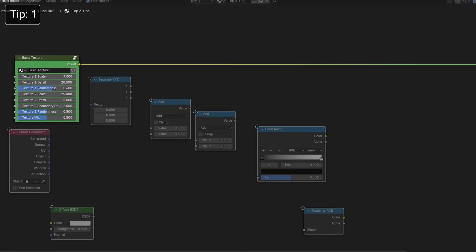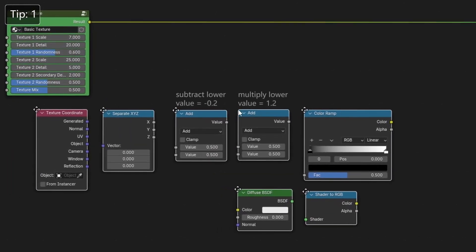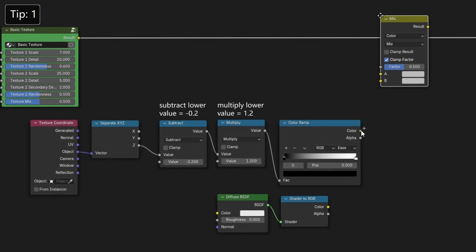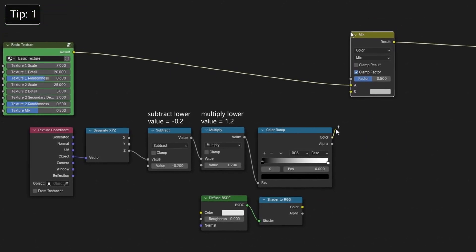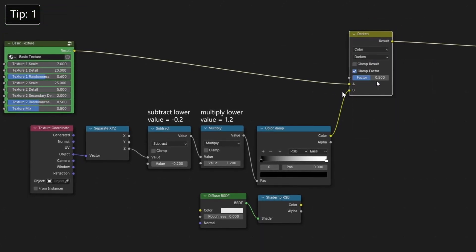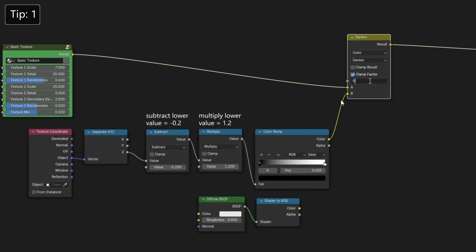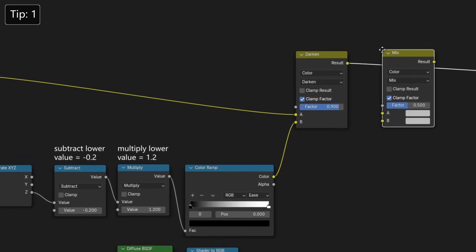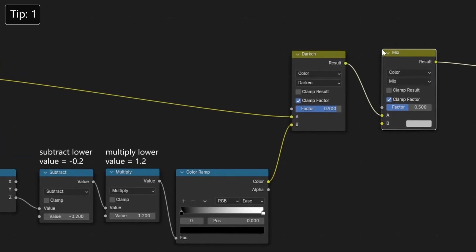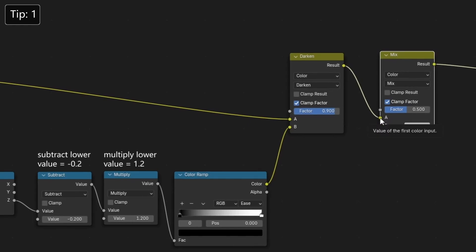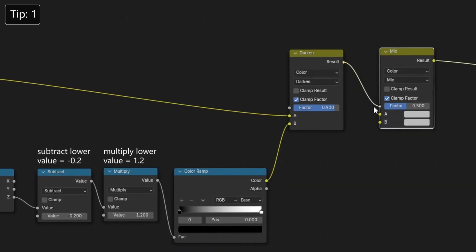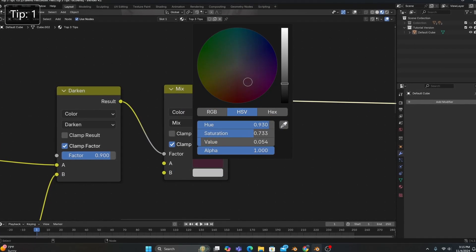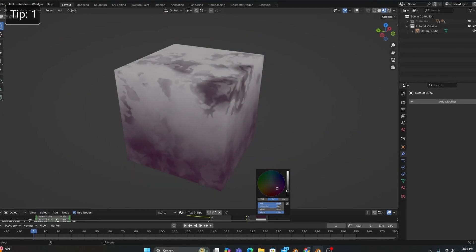To make it, we'll just need to add this simple node setup. And mix our gradient and basic texture with a darken mix color, whose factor we'll set to 0.9. We'll then add another mix color, which will stay as a mix, and plug the result of our darken into the factor. This will allow us to integrate our fake shadow with our texture through the color.